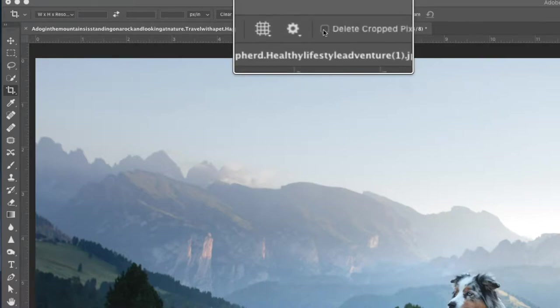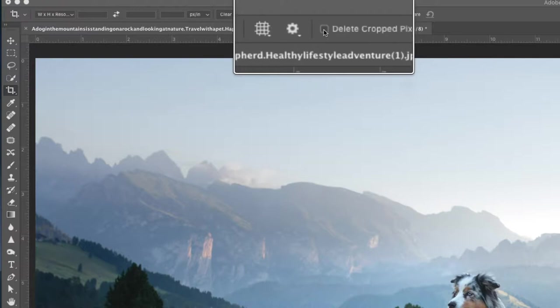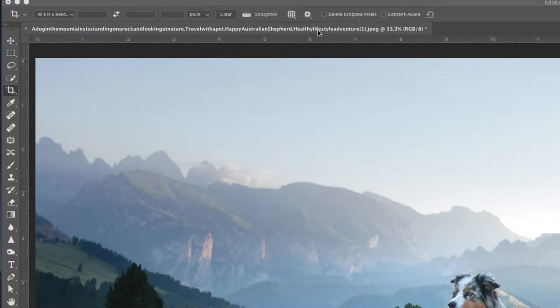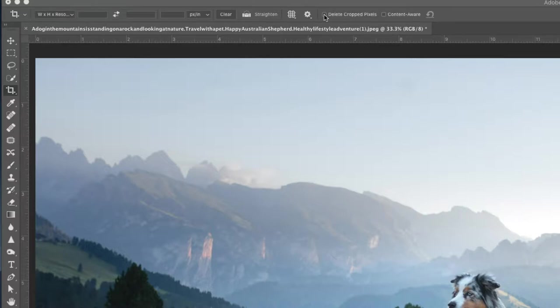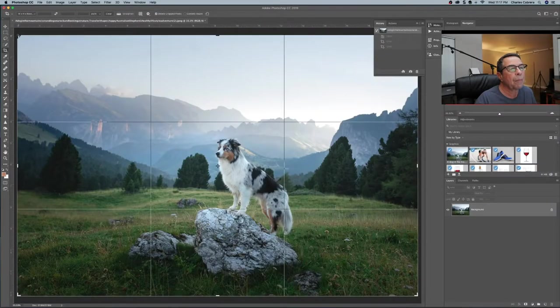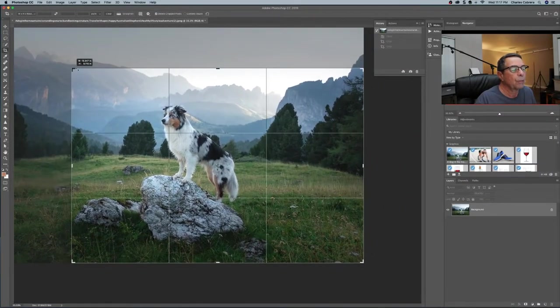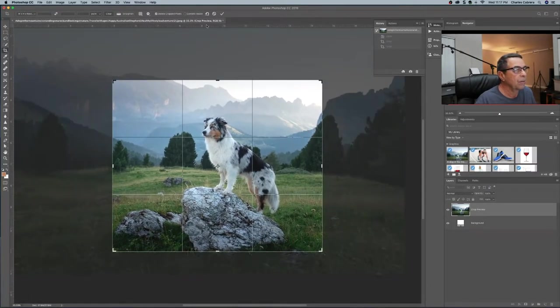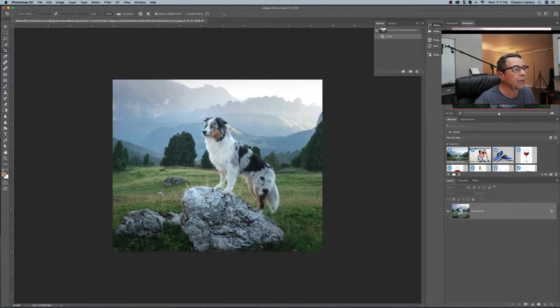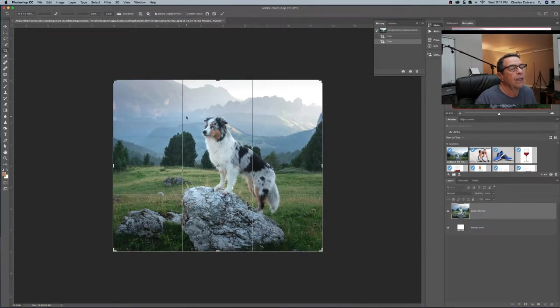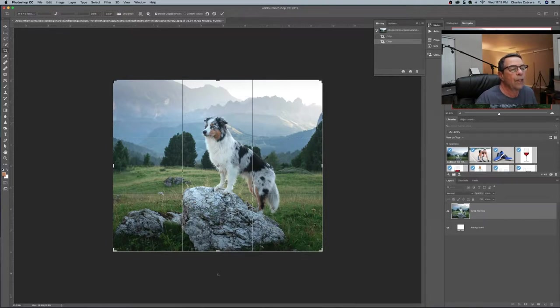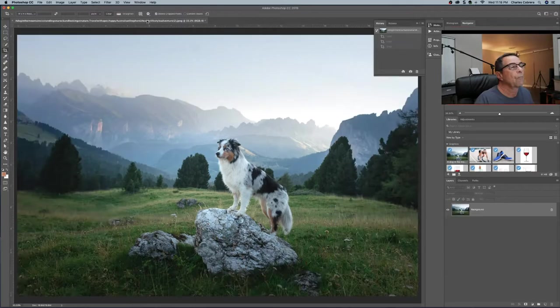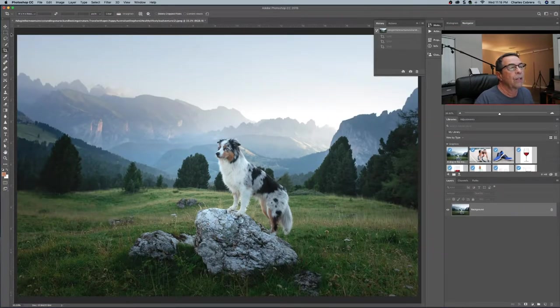Up here on the toolbar options for the crop tool I want to explain this option here delete crop pixels. You want to have that unchecked pretty much all the time. Because if you check it and say you make a crop, pull this boundary in, click on the check mark. Now if I want to change that I can't. I can click on the crop to give me the grid, but I don't see the rest of my pixels out here. I don't see the rest of my photo. So in essence you can't go back.